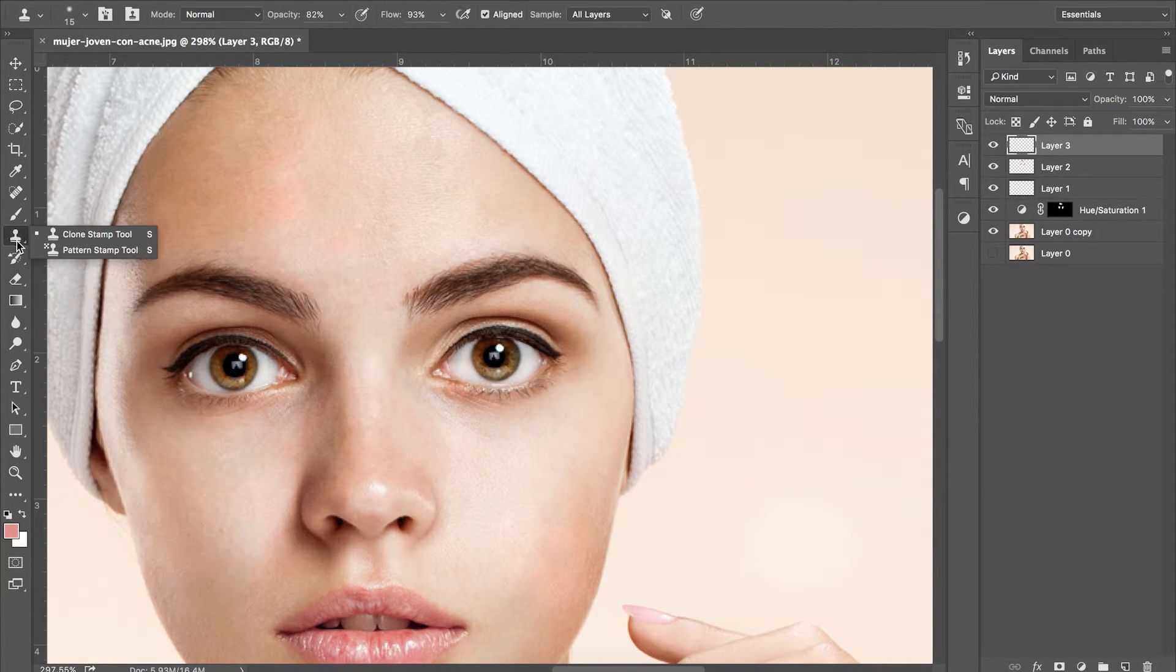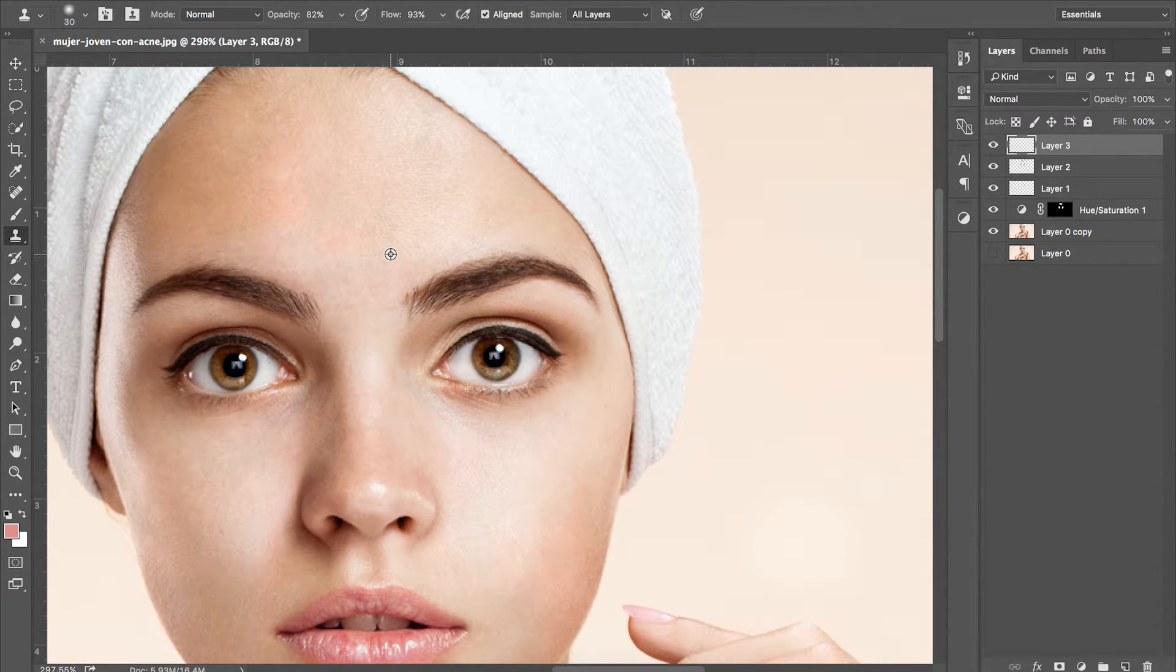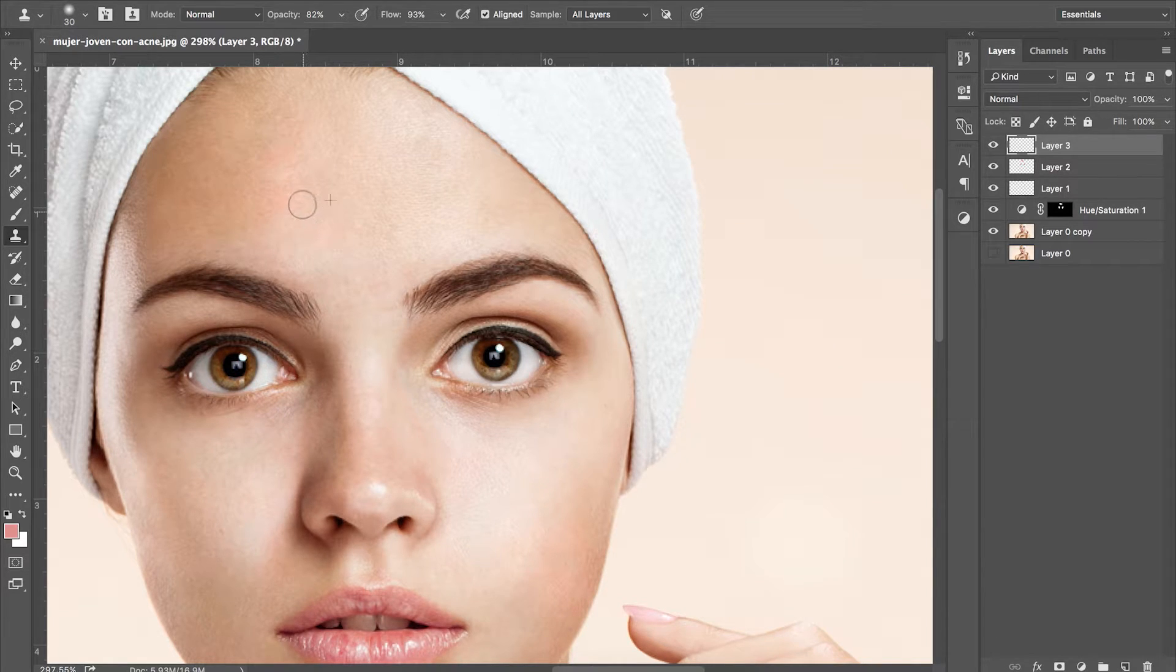The next tool that I'm using is the clone stamp tool. I'm selecting part of the face that hasn't been changed and replacing the skin texture over the places that used to have the spots.